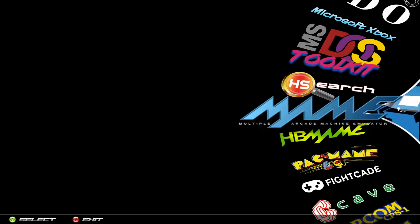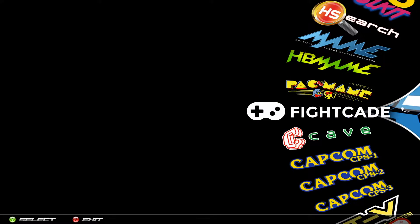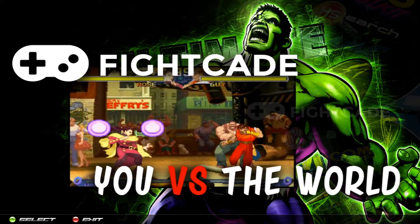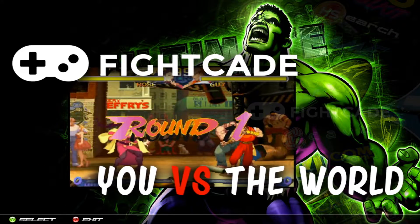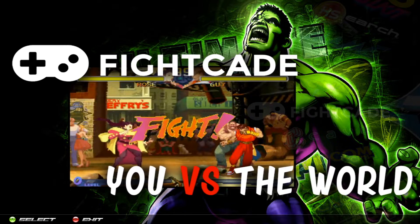I'm going to go down to Fightcade and then I'm going to go ahead and select that.